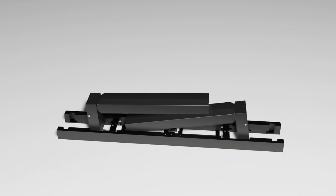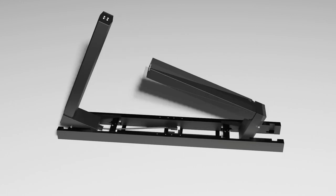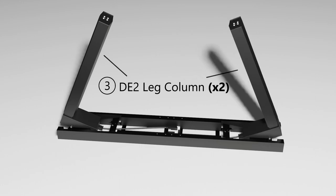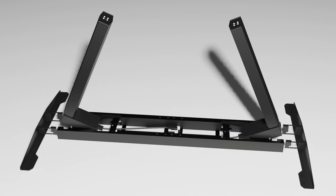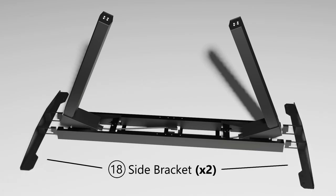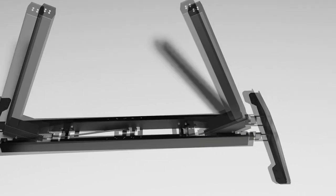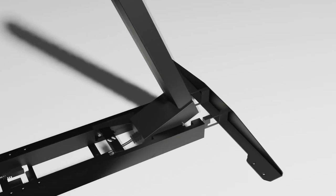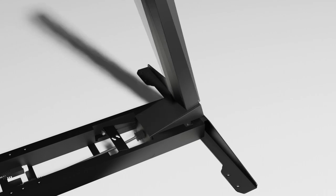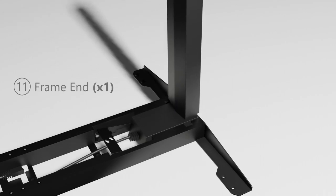Next, lift up the two DE2 leg columns. They're indicated as part number 3 on the provided user manual. Bring in the two side brackets as shown. They're indicated as part number 18 on your user manual. Hold on to the leg column on one side of the table and carefully slot in the side bracket to the frame end indicated as part 11.